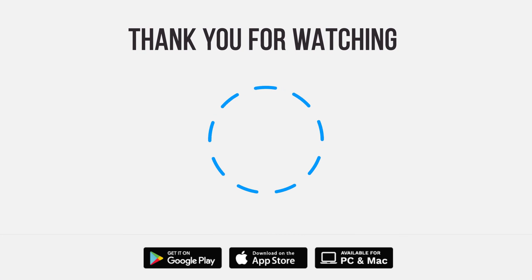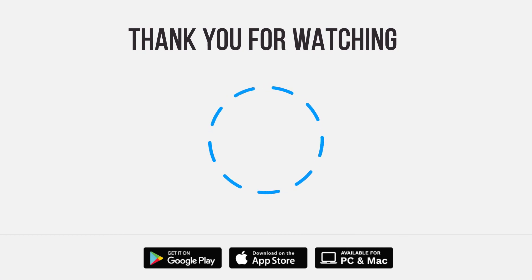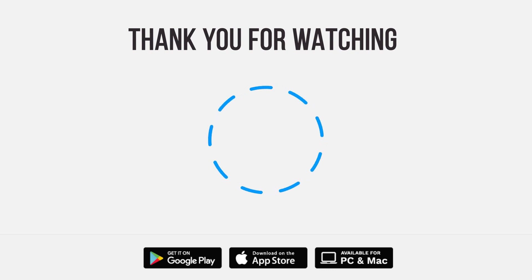Be sure to give us a thumbs up and subscribe. Tap the bell for notifications so you can stay up to speed on all our latest content.